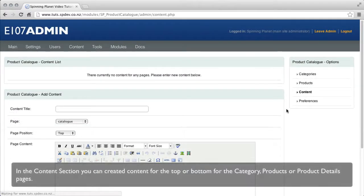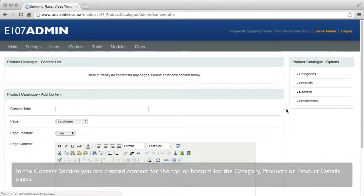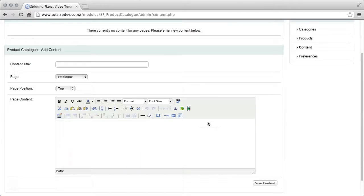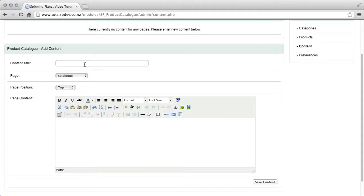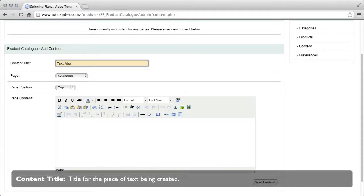In the content section of the system you can create content at the top and bottom of the category, product or product details pages. Content title, title of the piece of text that will be created.